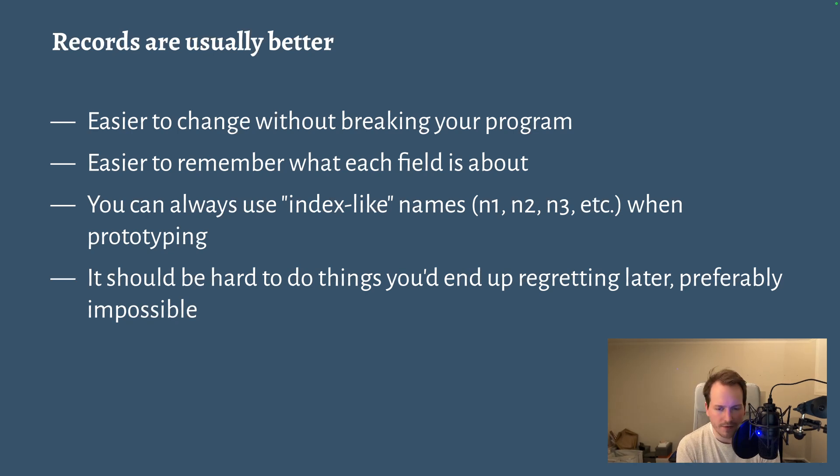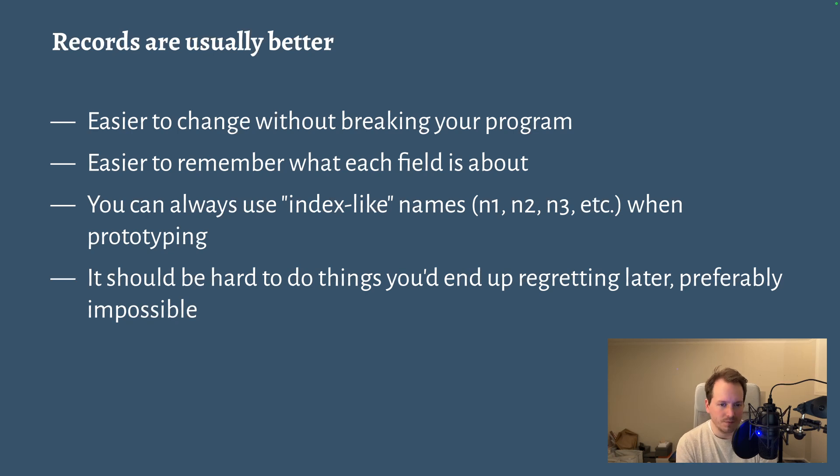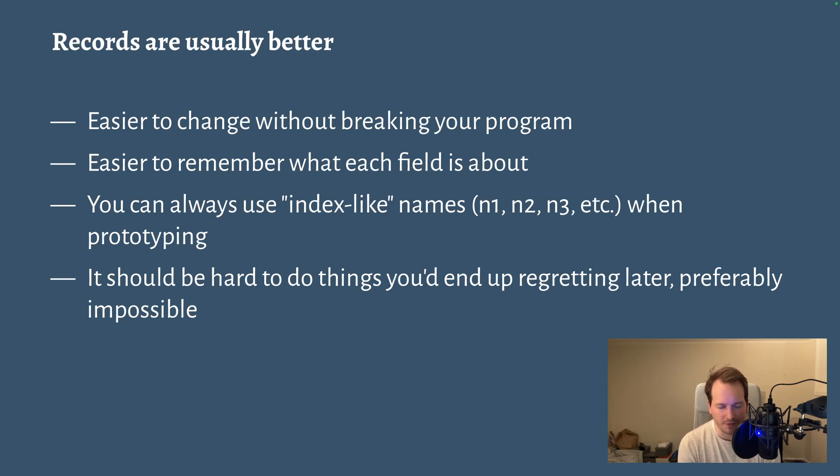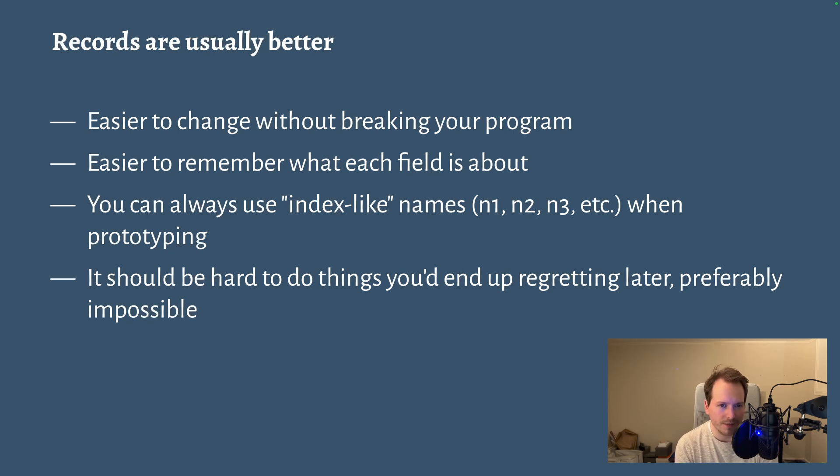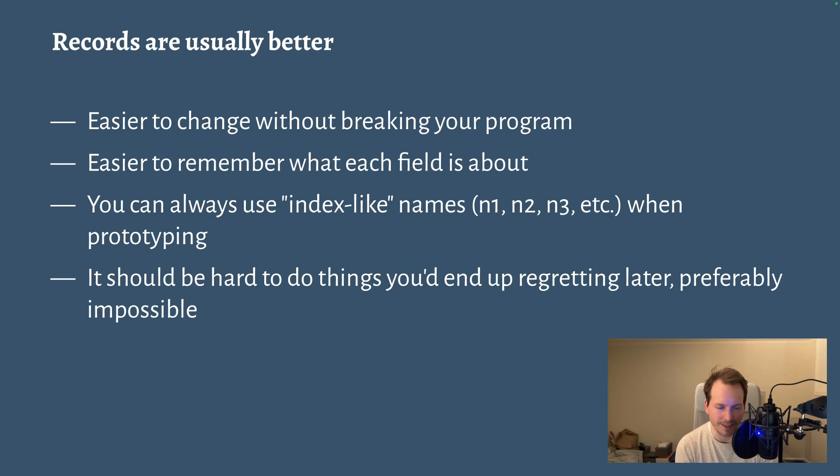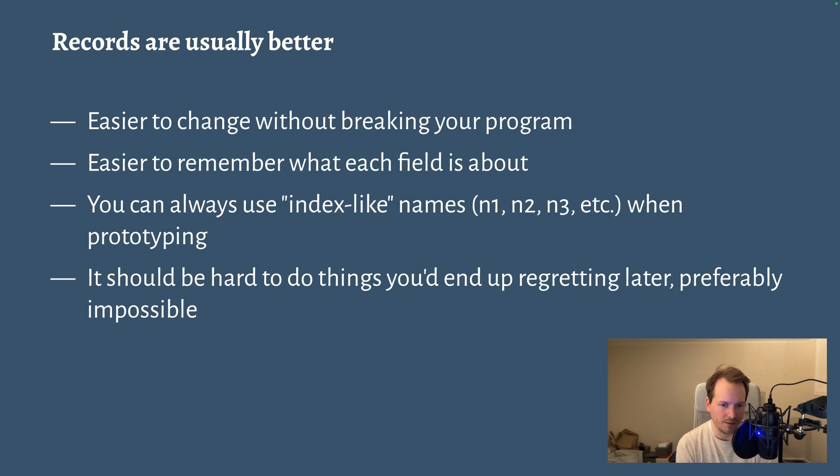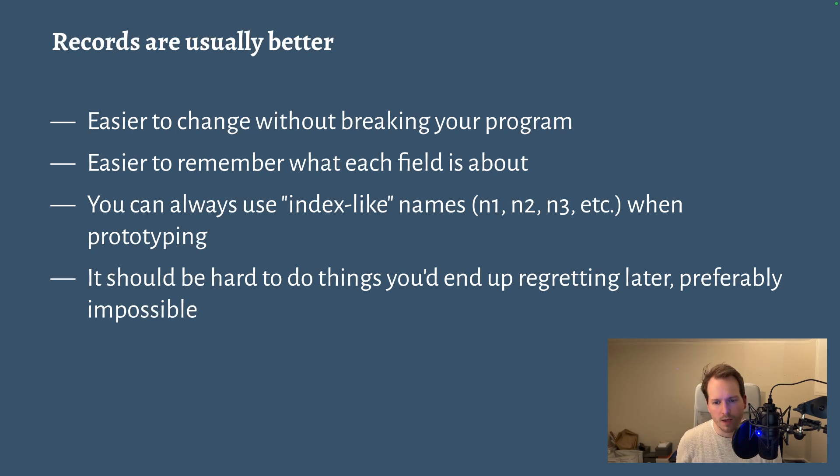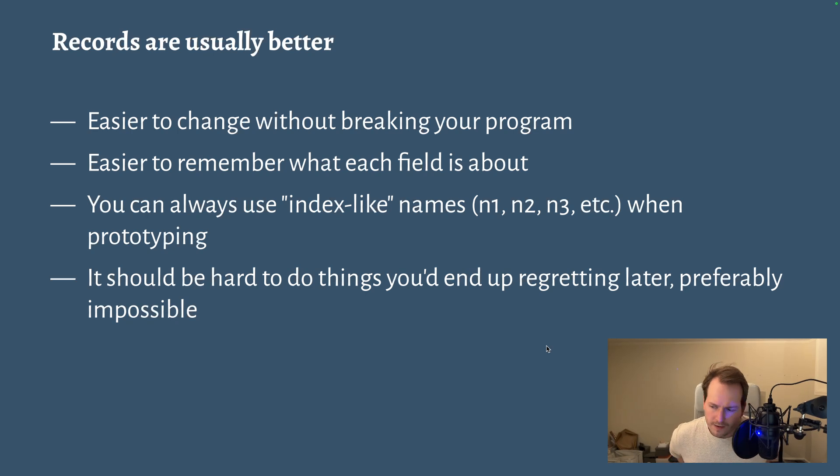And if you don't want to figure out a name, you can always use index-like names when prototyping or when just trying to figure stuff out. You can just use short silly names based on an index. You can always work yourself around records being, or figuring out names being a little inconvenient.